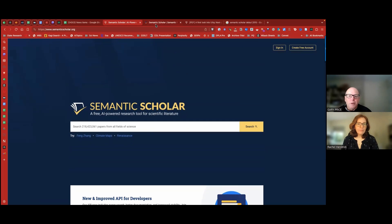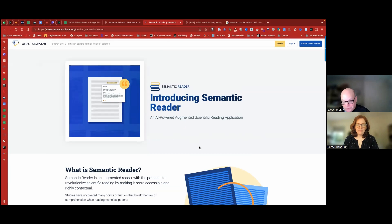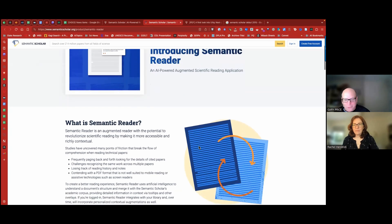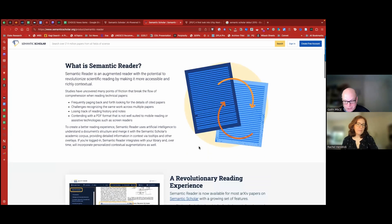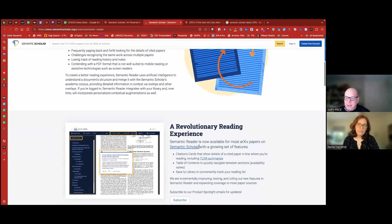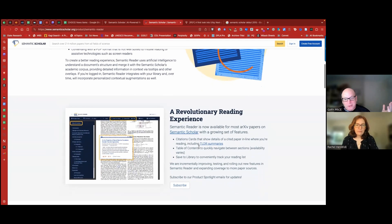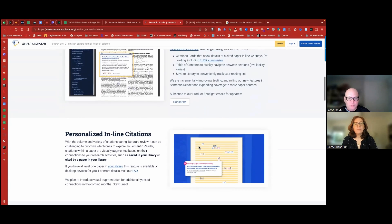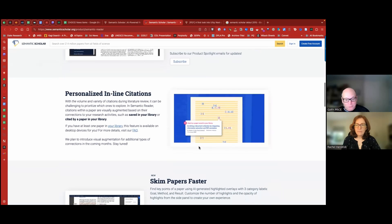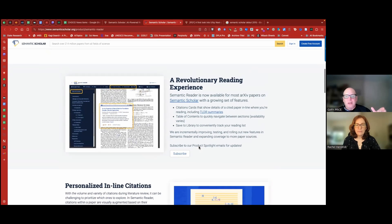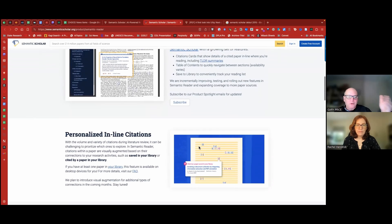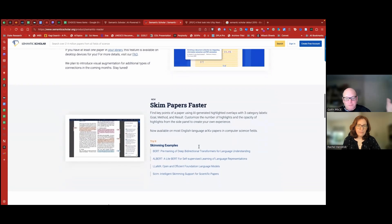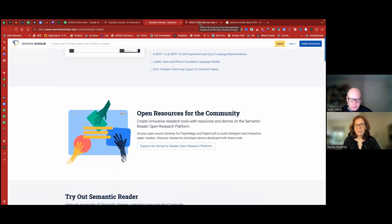So you mentioned Semantic Reader. It's a feature that's available for some of the articles available via Semantic Scholar. If you like, Semantic Scholar plays in the same category as Google Scholar. I find this to be of the same quality, in some cases better than what I see with Google Scholar, and they're always adding new features. So you can see a revolutionary reading experience, inline citations, skim papers faster, and one of my favorite features about the reader.